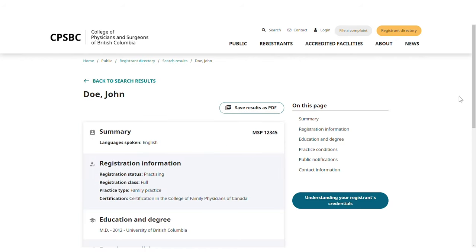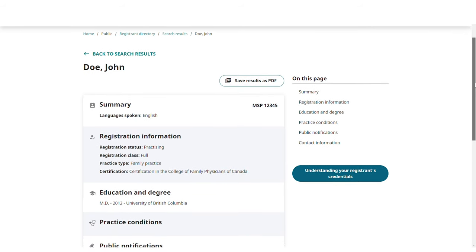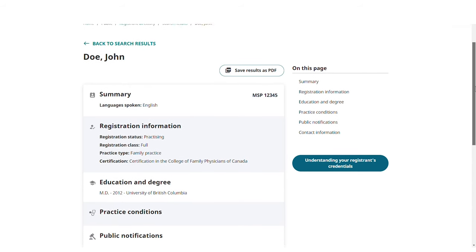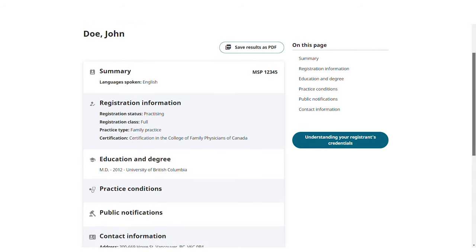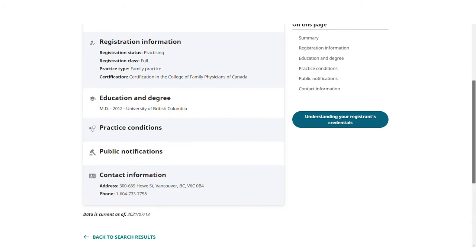Here you can view their registration status, education, where applicable any practice conditions, and public notifications, and their contact details.